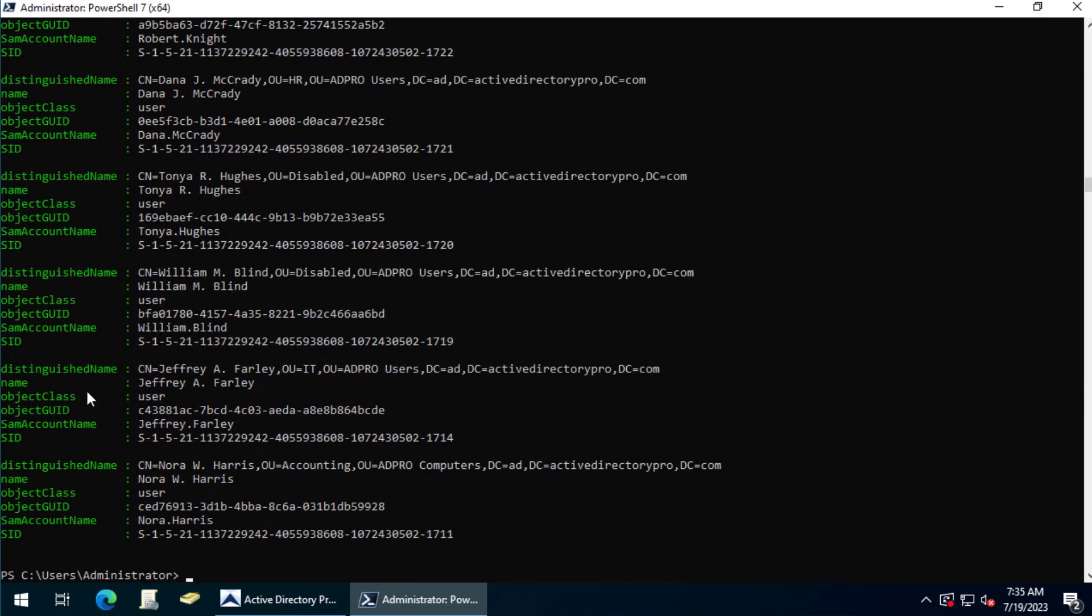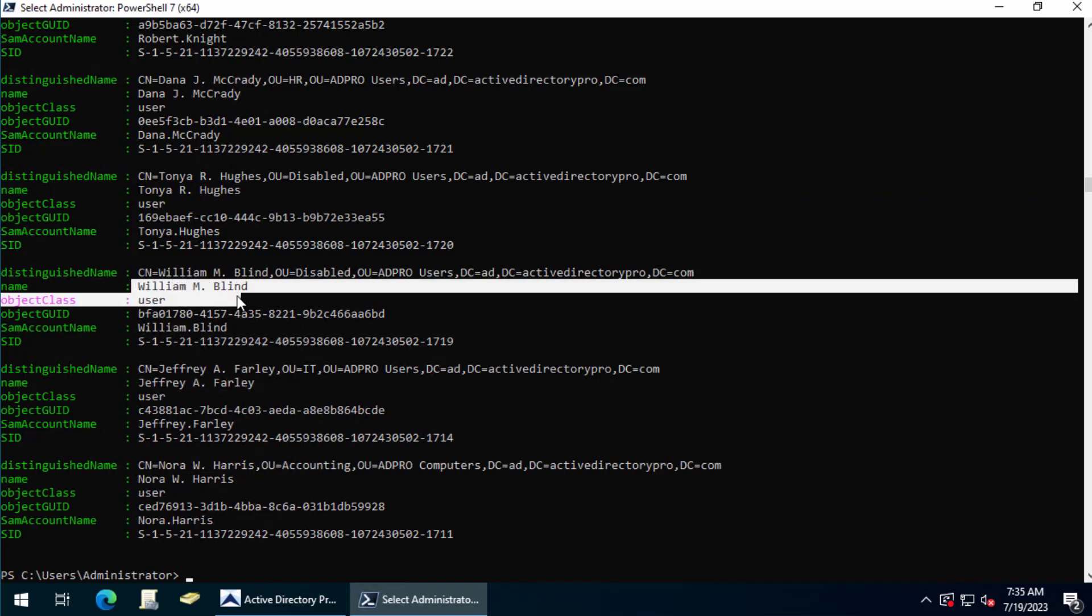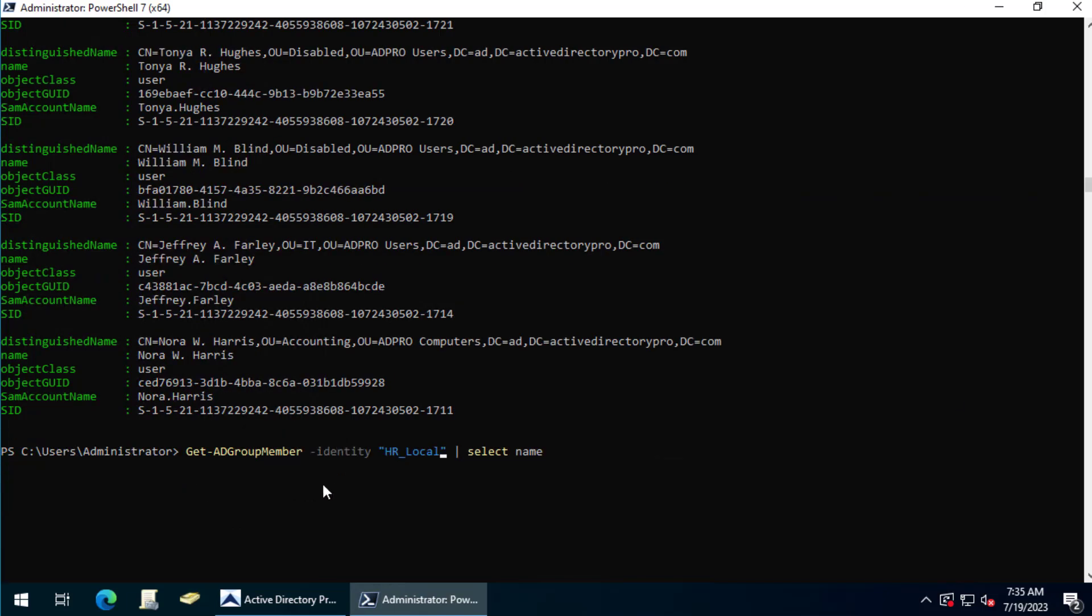So you can see all these users are a member of that group. To get just the name - you probably don't want the distinguished name, object class - if you want to get just the member name of the group, just do a Select -Name.